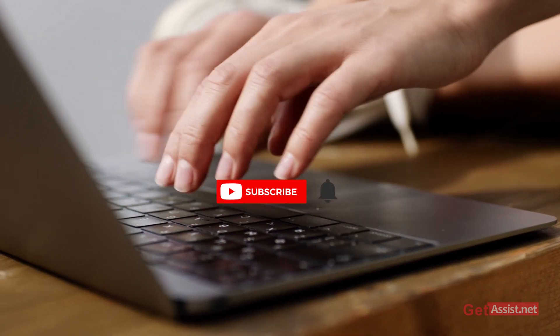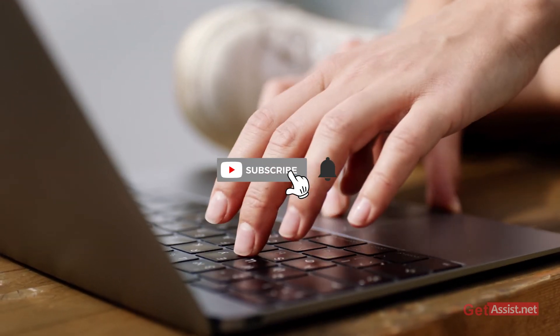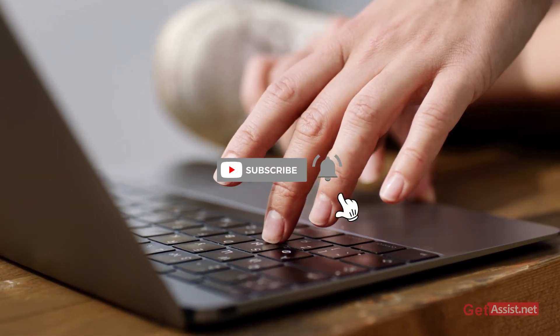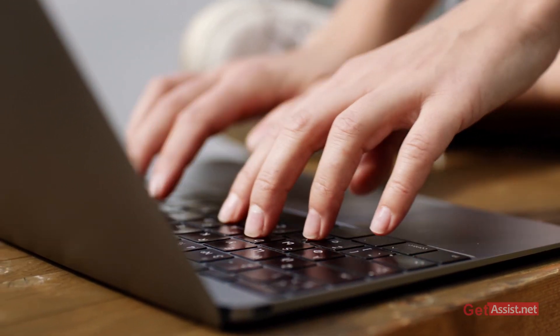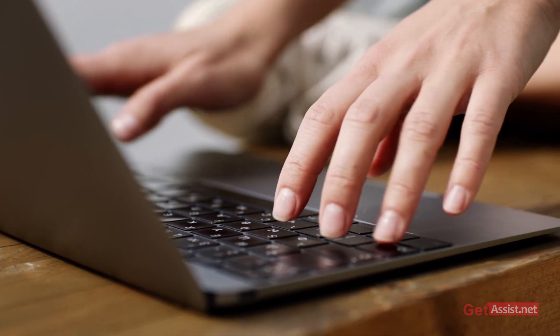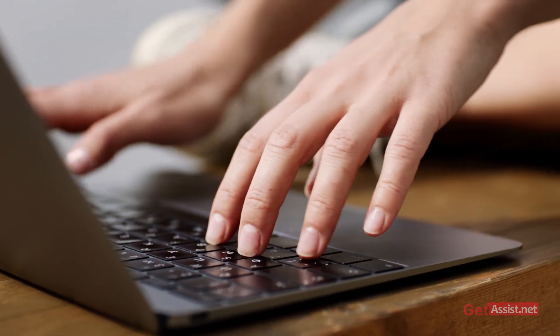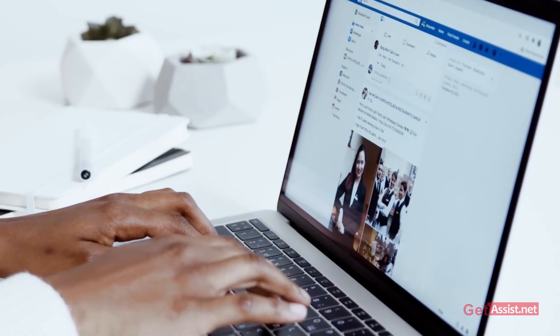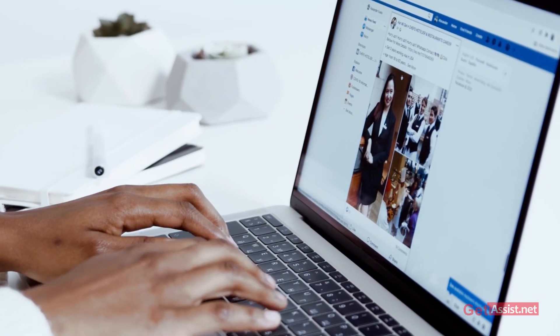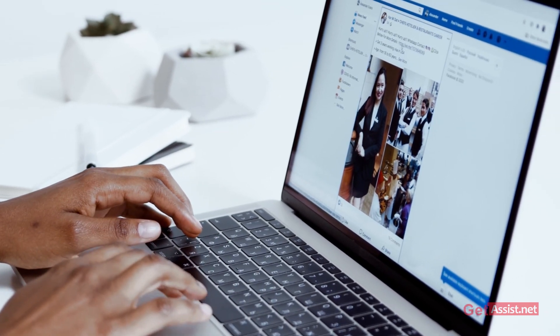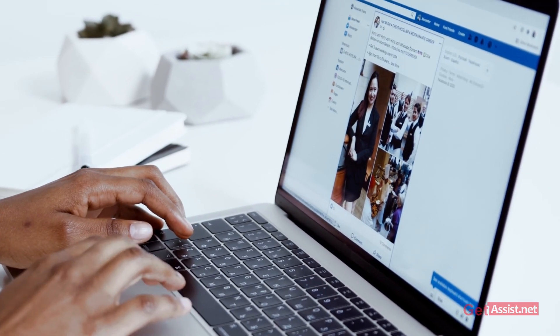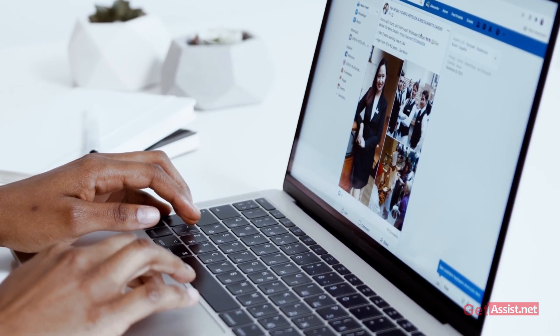That was all for this video. I hope you found this information helpful. Don't leave without subscribing to my channel for more informative and useful videos. If you have any queries or suggestions for my next video, mention them in the comment section below. We'll see you in the next video.